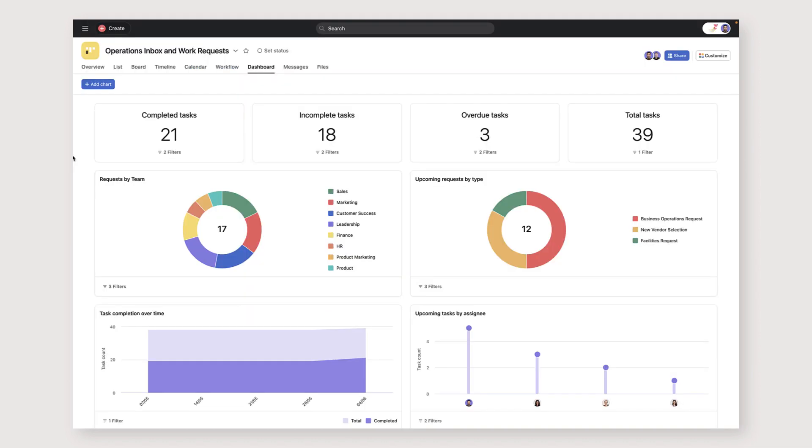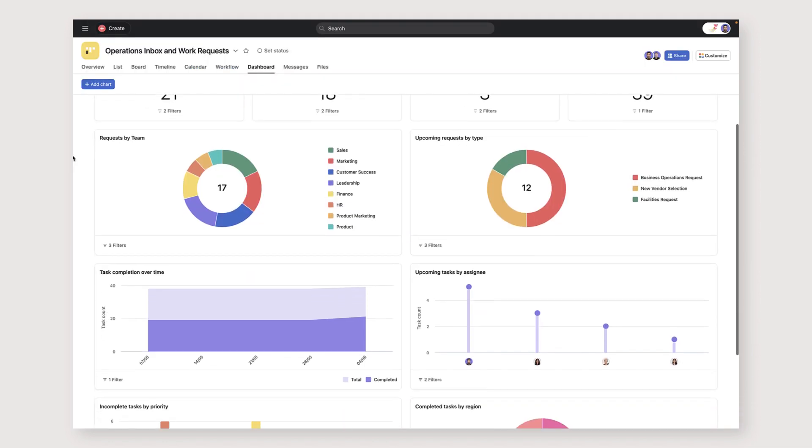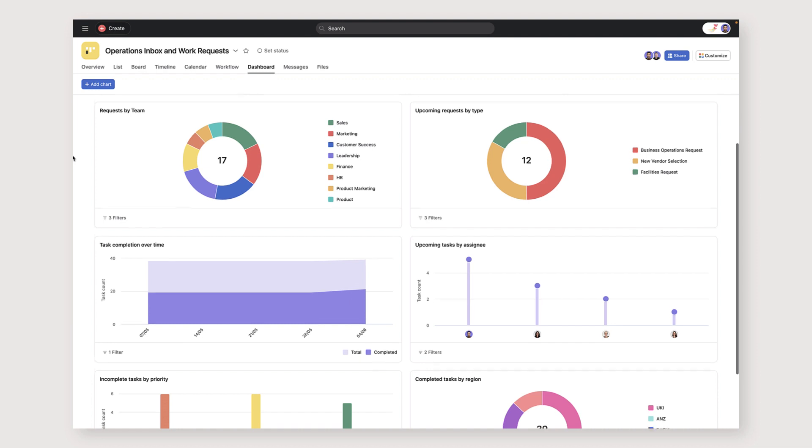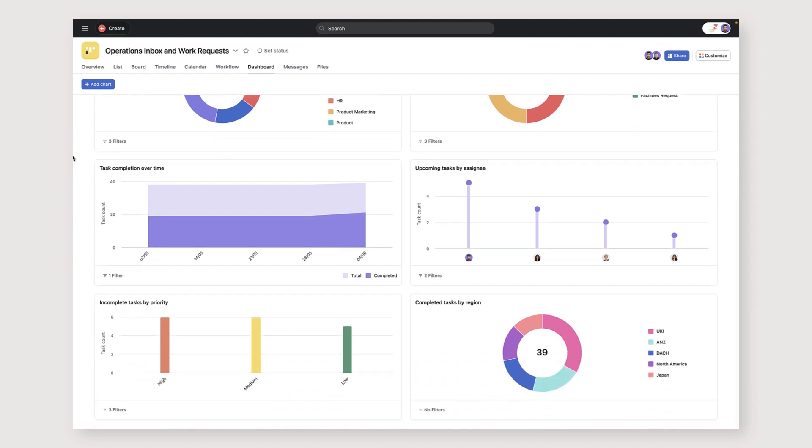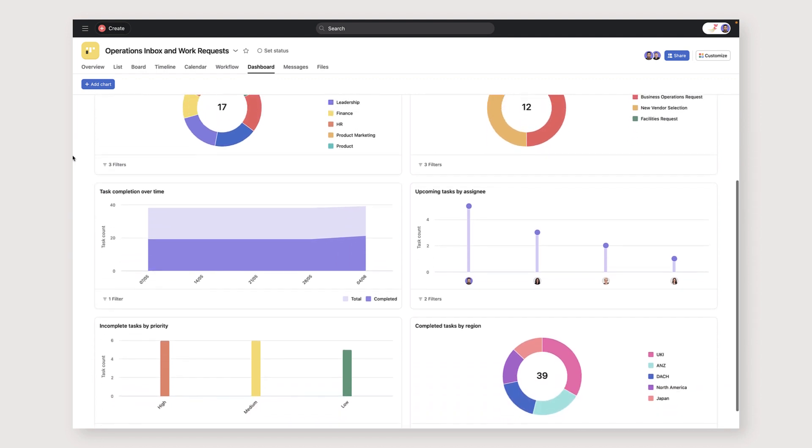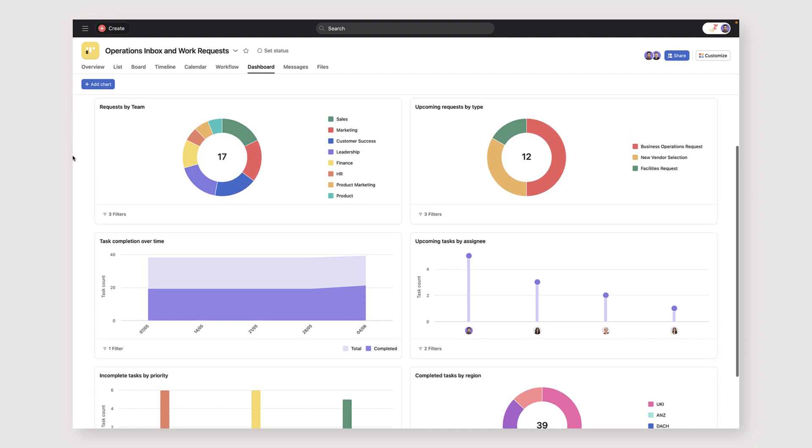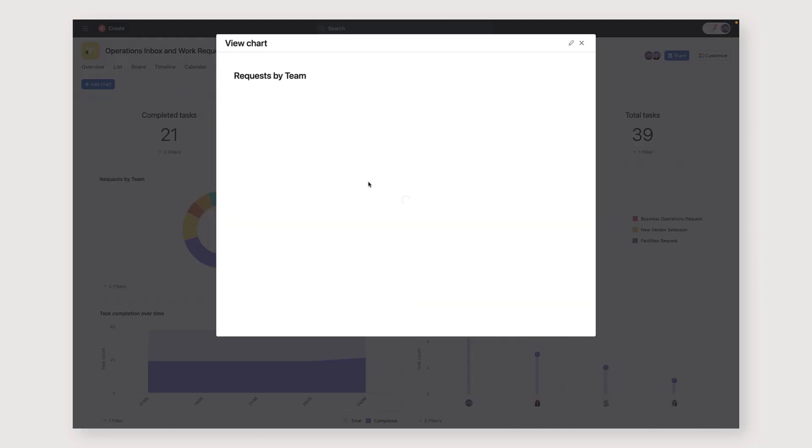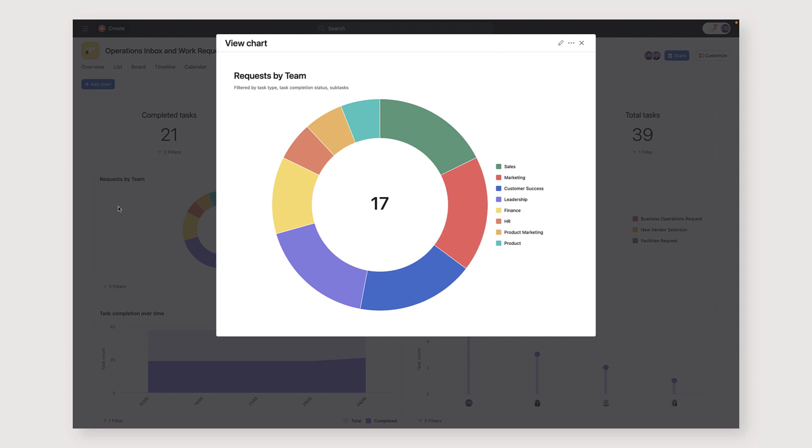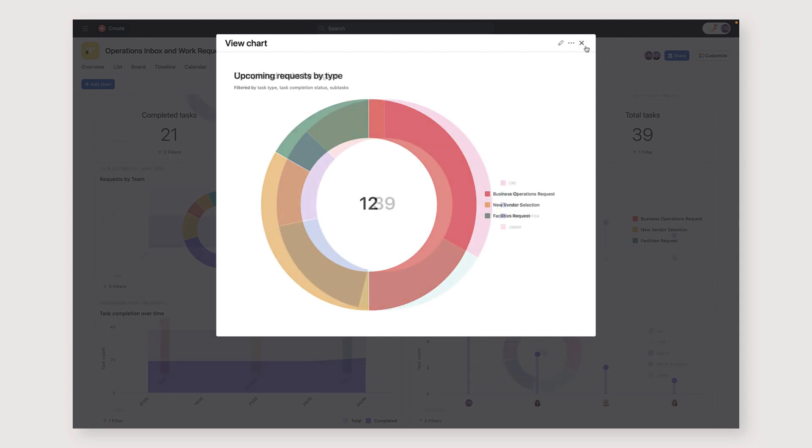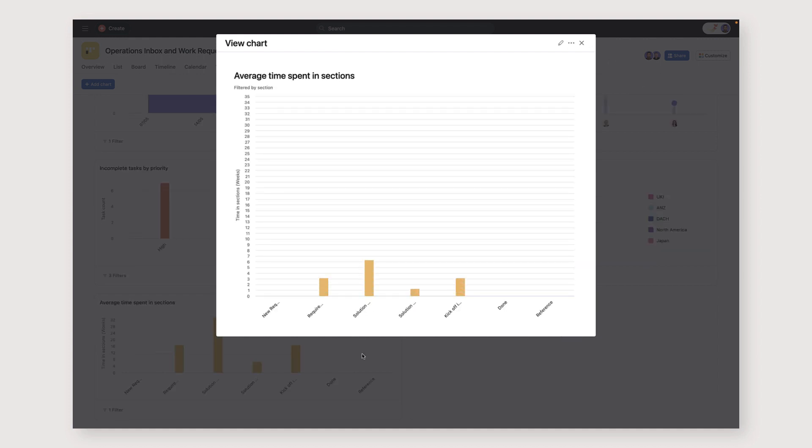Finally, we've created a dashboard that helps us visualize how well we are managing the requests we receive. We use this dashboard to review things like the number of high priority requests coming in, the number of requests coming in per team, per type or per region, so that we can understand where we need to create efficiencies. We also monitor the average time that we're spending on tasks in each section or category, so that we can understand where there are blockers.